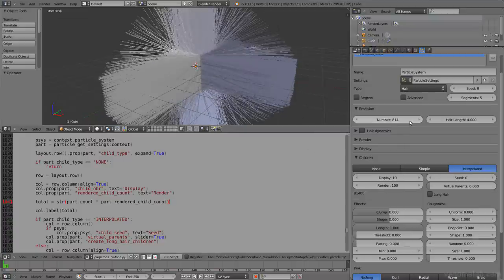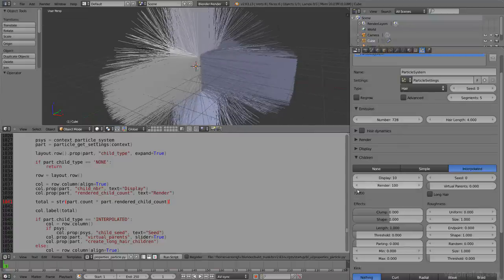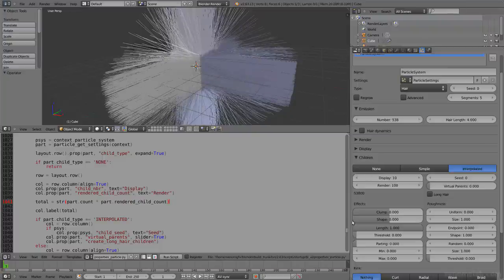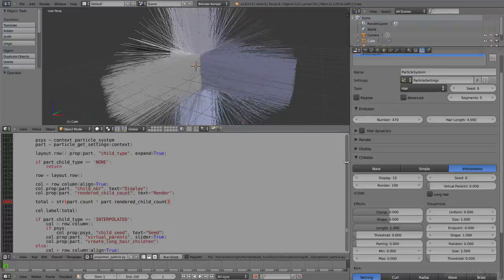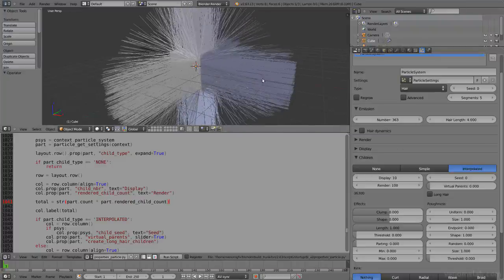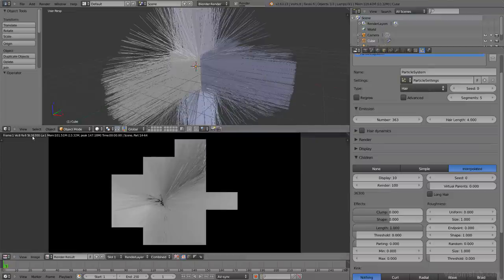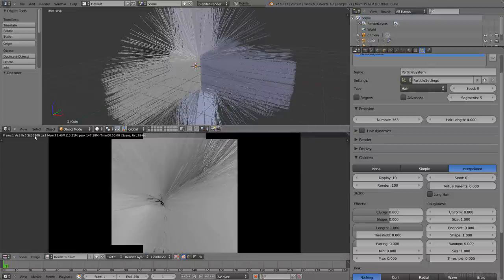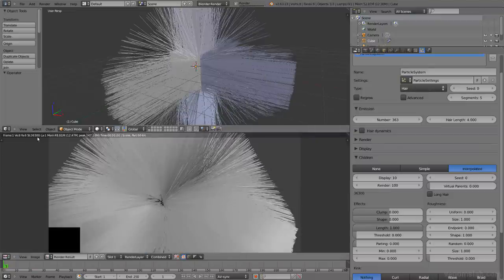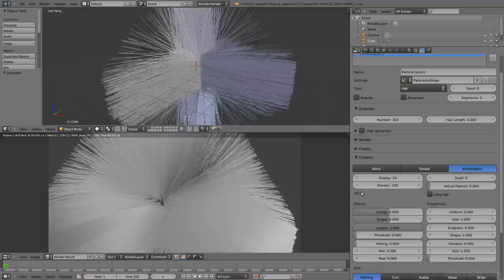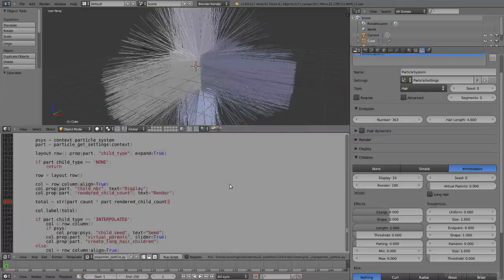So if we change the amount of particles, then it updates automatically here. Awesome. And if we render, for example, F12, we can see that the amount of strands is 36,300. And it's exactly the same number we have here. Awesome.